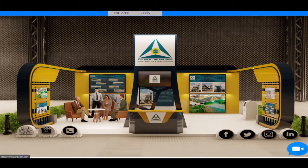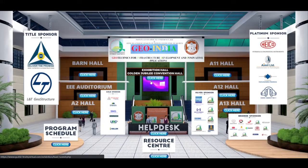Click on lobby to go back to the main lobby and click on your required hall for details.